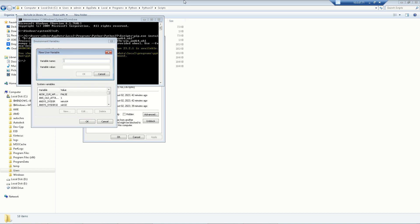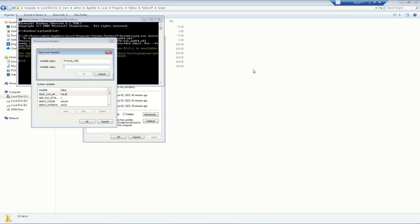In the new variable window, set the variable name to 'PYTHONCMD' in capital letters. For the variable value, you need to paste the path to your Python installation. To find this path again, navigate to C drive > Users > your username > AppData > Local > Programs > Python > Python37.